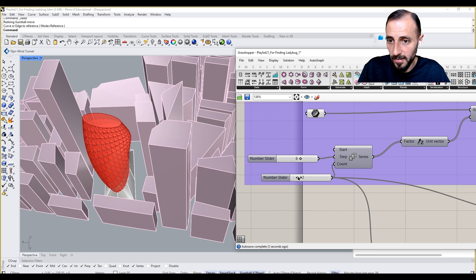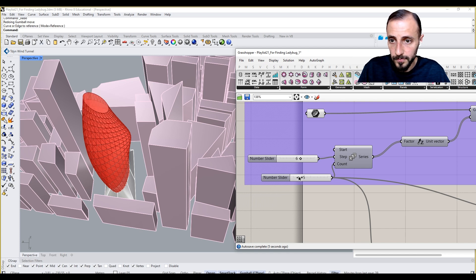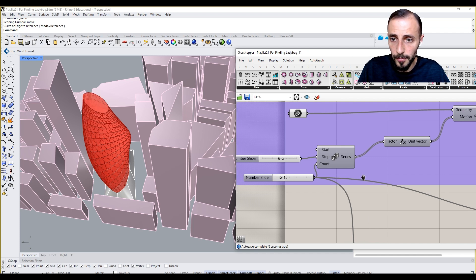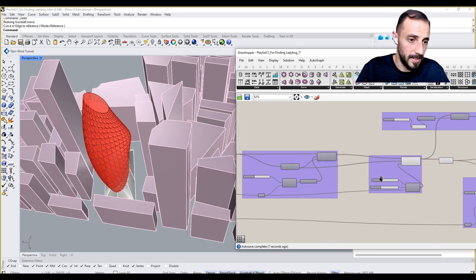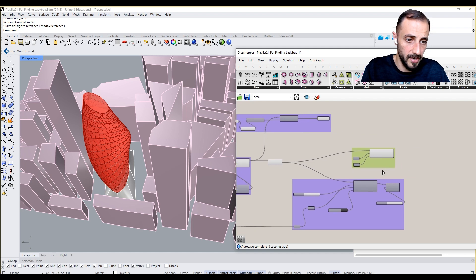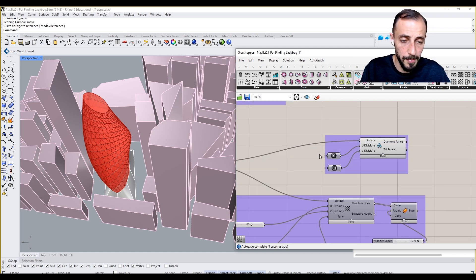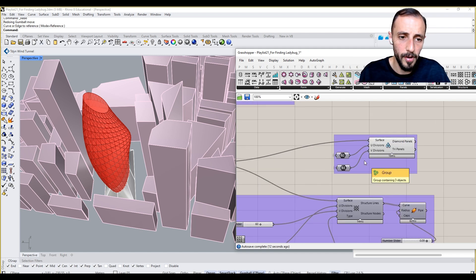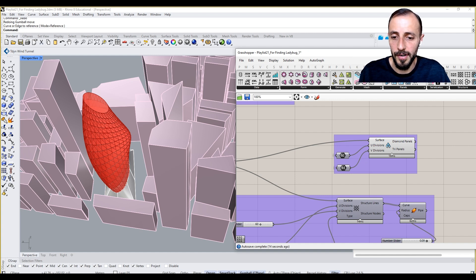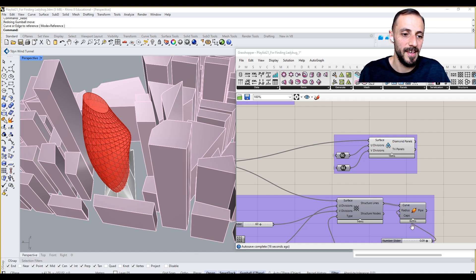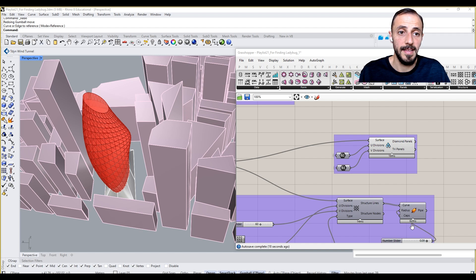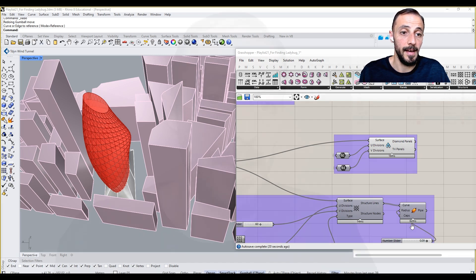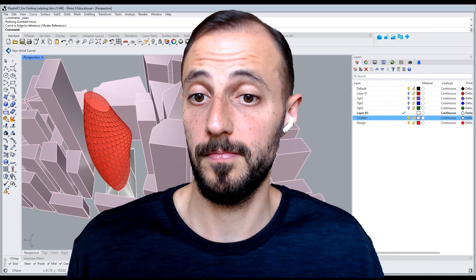Everything is generated by these parameters. So I think we are in a good spot for our optimization with Galapagos.